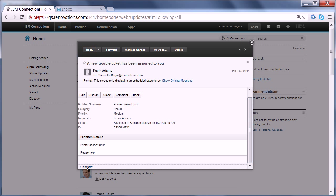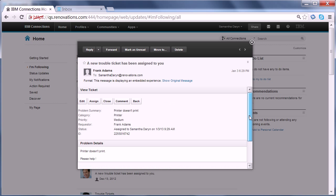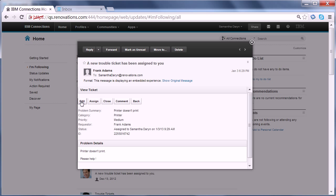I see the history here — my previous comment that I will take a look shortly. And again, I can add further comments. Let's say 'if you put in paper,' and then I edit.